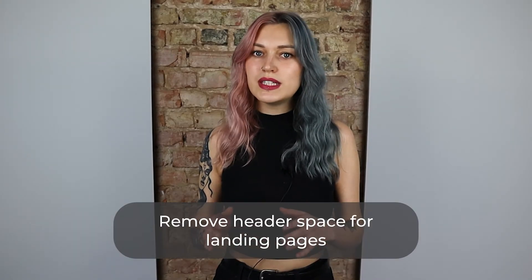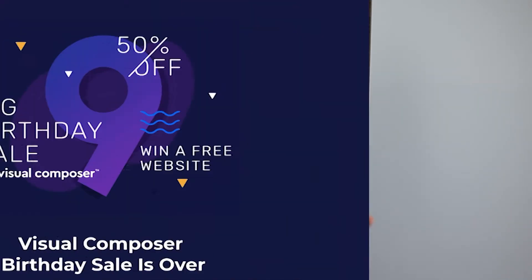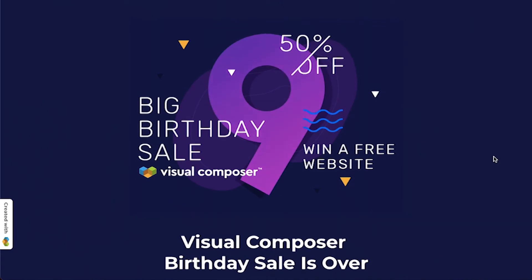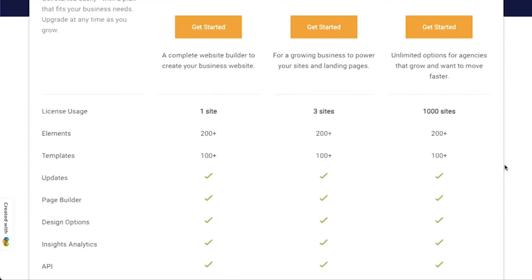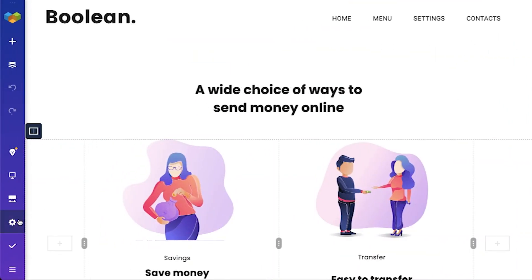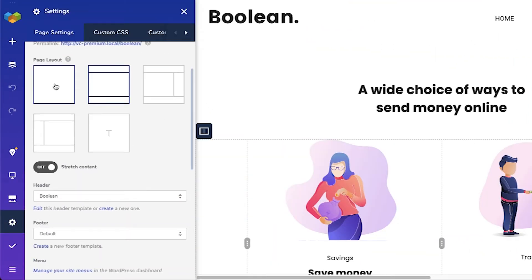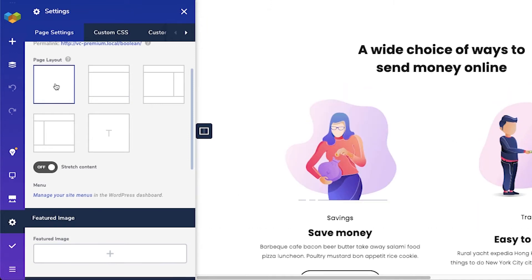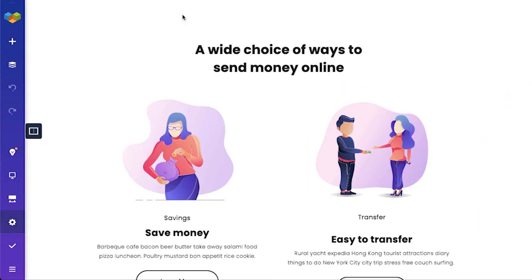A header is actually not needed 100% of the time. If you've got a landing page, it has a specific purpose, so you don't want to lead visitors away from it. A header can distract visitors from the action you want them to take. For example, our birthday sale landing page — its purpose was the sale and nothing else, so no header. To remove a header for a particular page, open the page with Visual Composer and click on the settings. Here, choose a layout without a header, and you're all set.